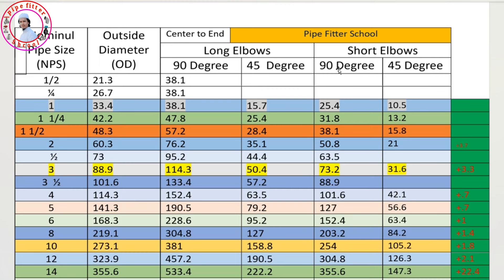At the same time, the short elbow is very high. The short elbow dimension is high and low. The long elbow is the long-term type. It is very important to understand the difference between the short and long elbow.